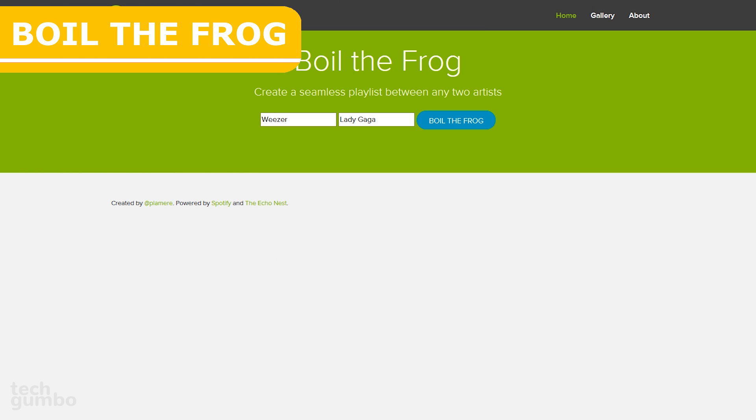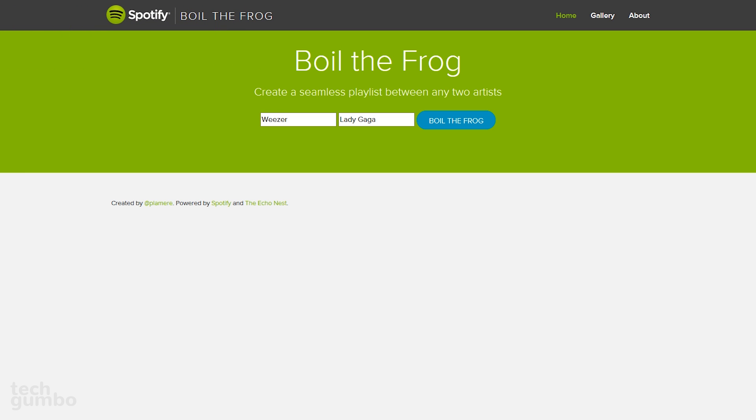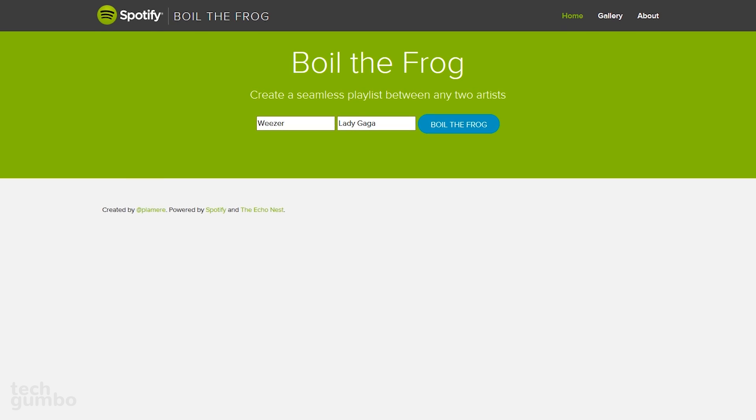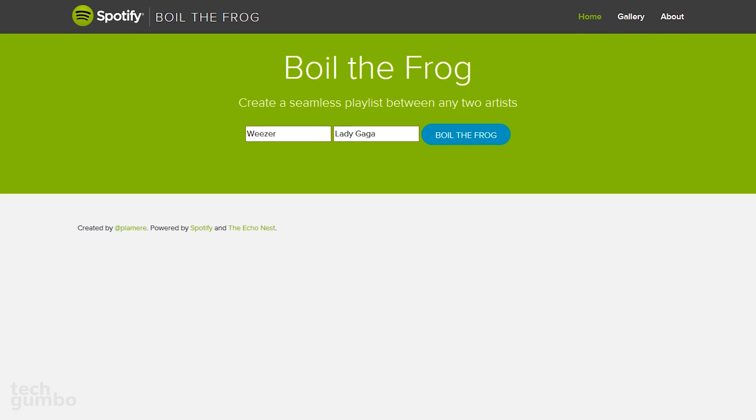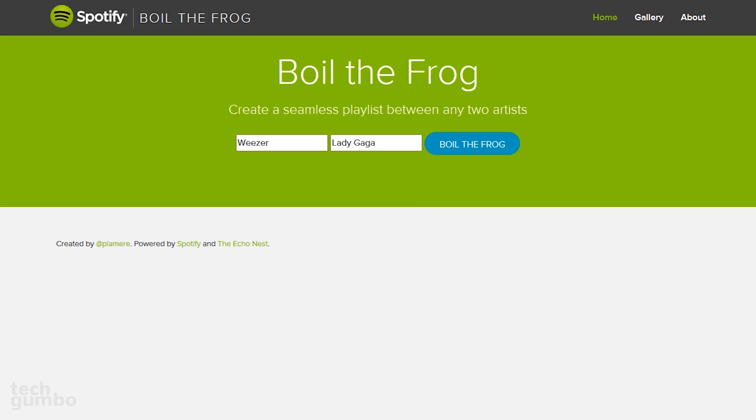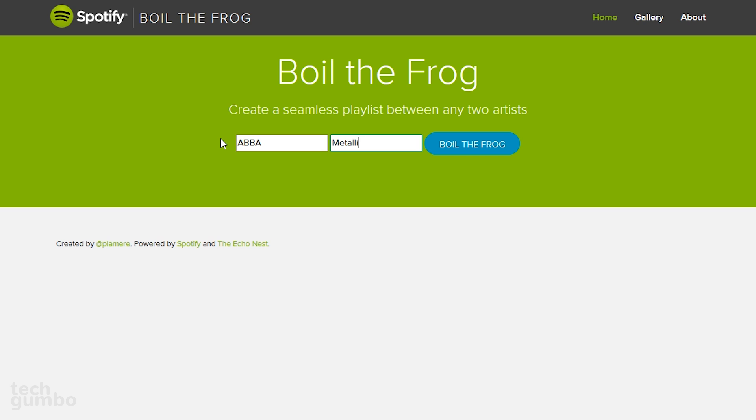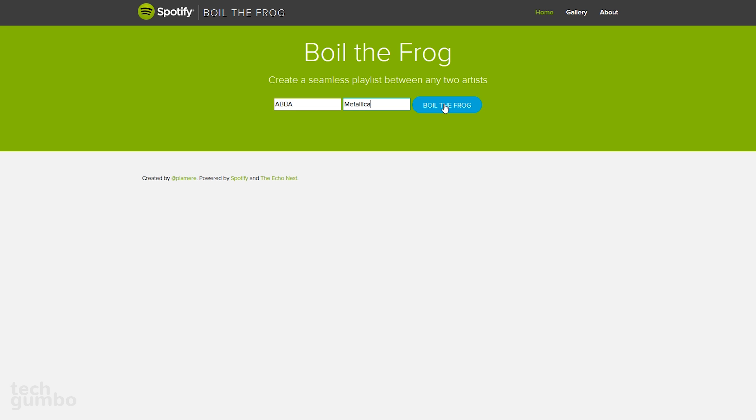Boil the Frog is for those of you that use the Spotify Music streaming service. It lets you create playlists that will gradually take you from one music style to another. You enter in two music artists. Weezer and Lady Gaga are the defaults when you land on their page. I'll start off with ABBA and go to another extreme with Metallica, and then select Boil the Frog.